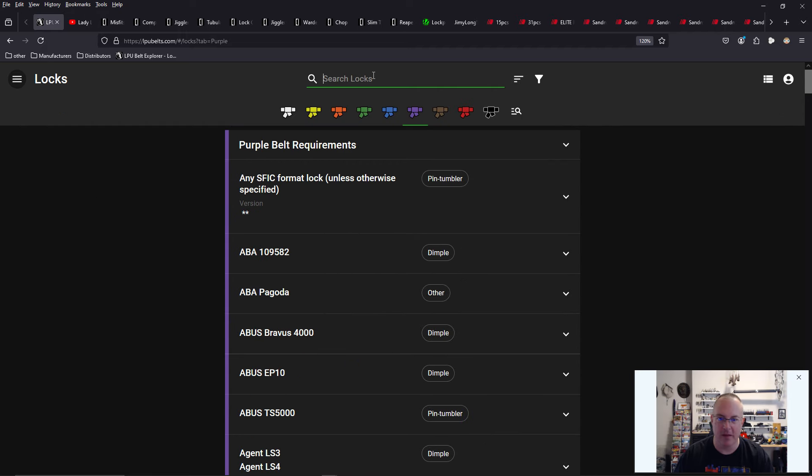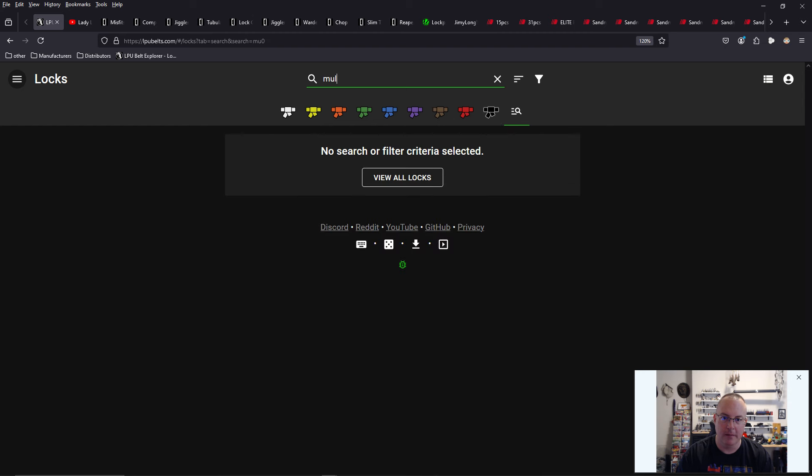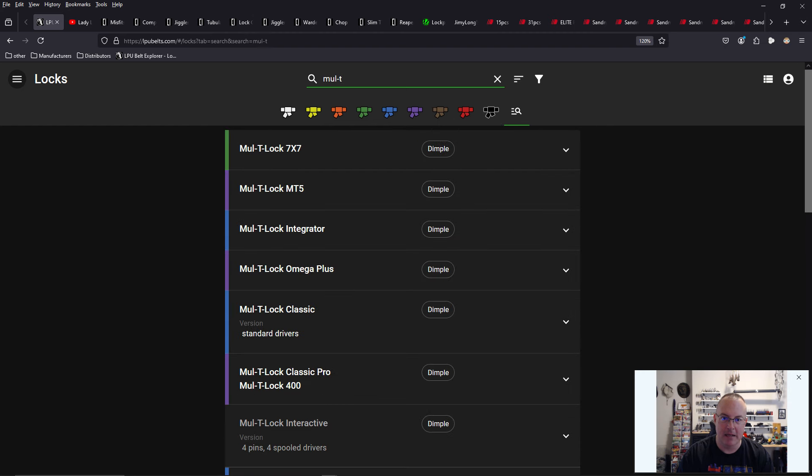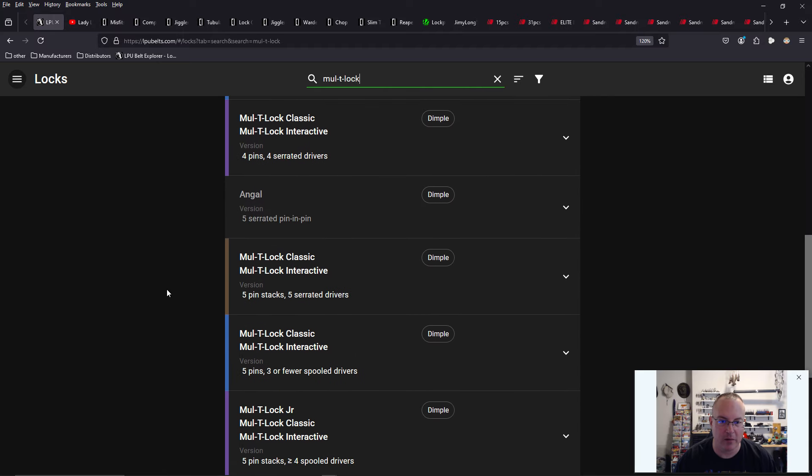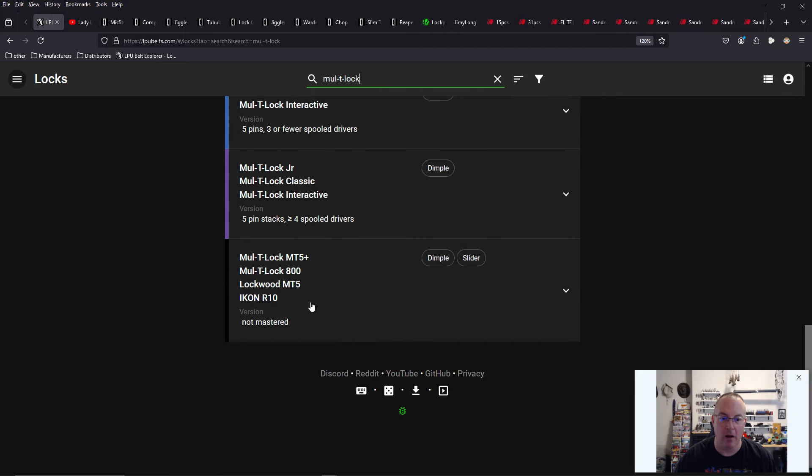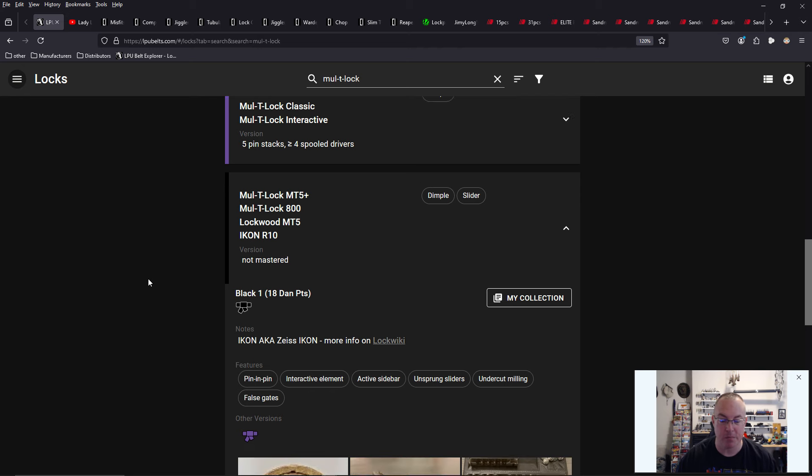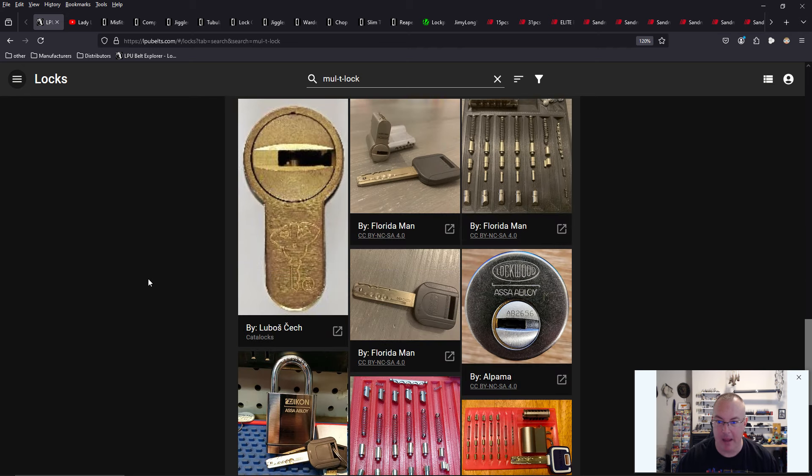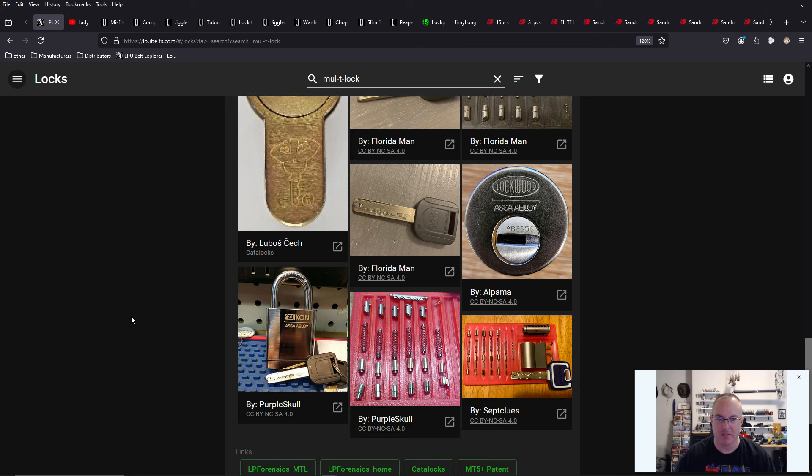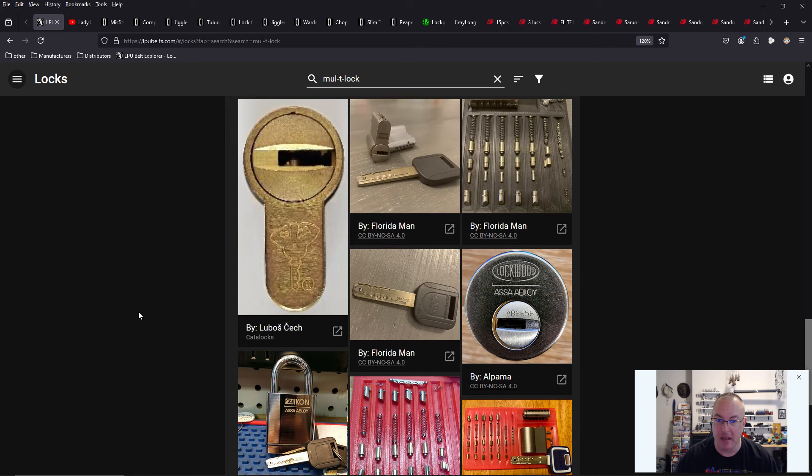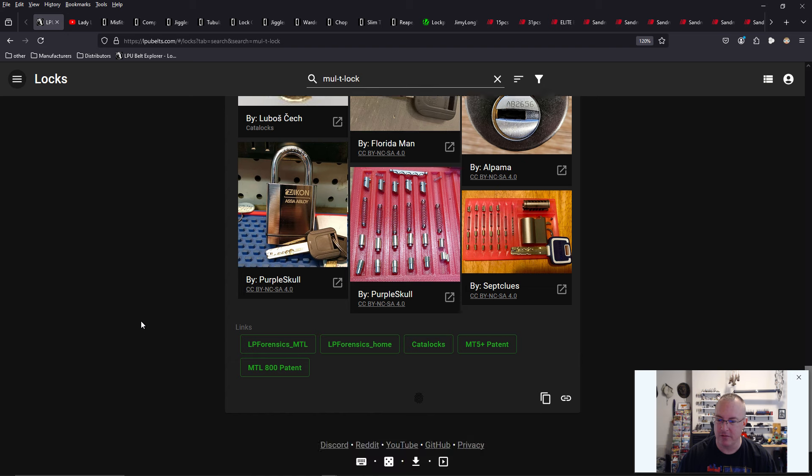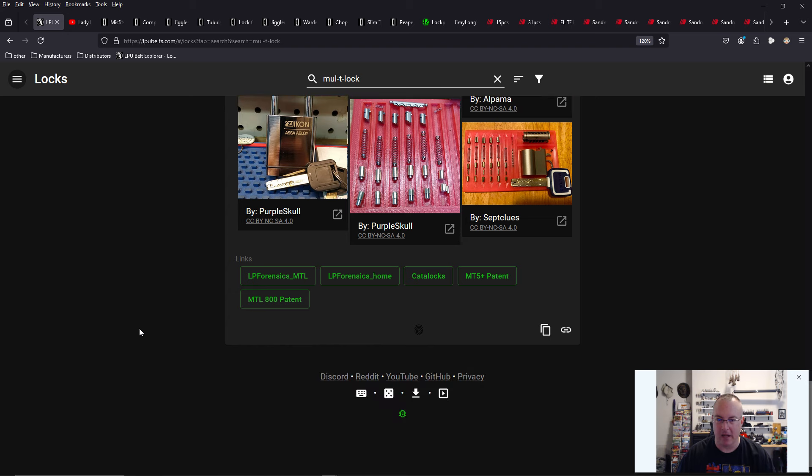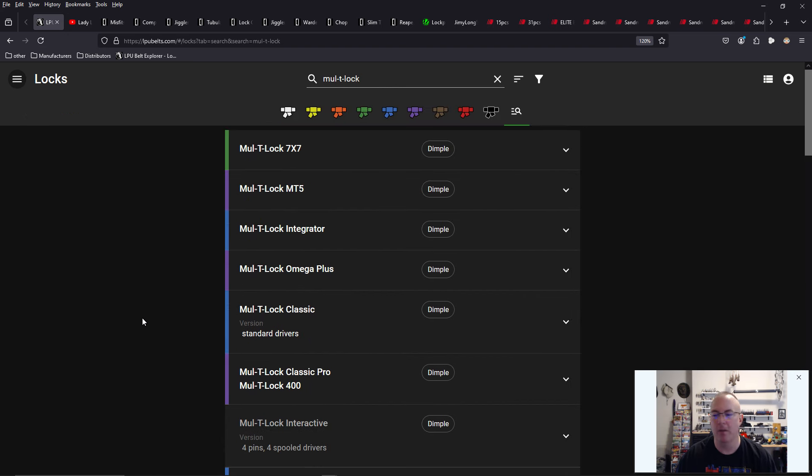I can type in anything. I can type in multi-lock, and I can see all the different types of multi-locks going from blue belt all the way to even black belt. I just purchased a black belt level multi-lock. It's called an MT5 Plus Kia knob cylinder. Looking forward to getting that and trying to get my black belt.